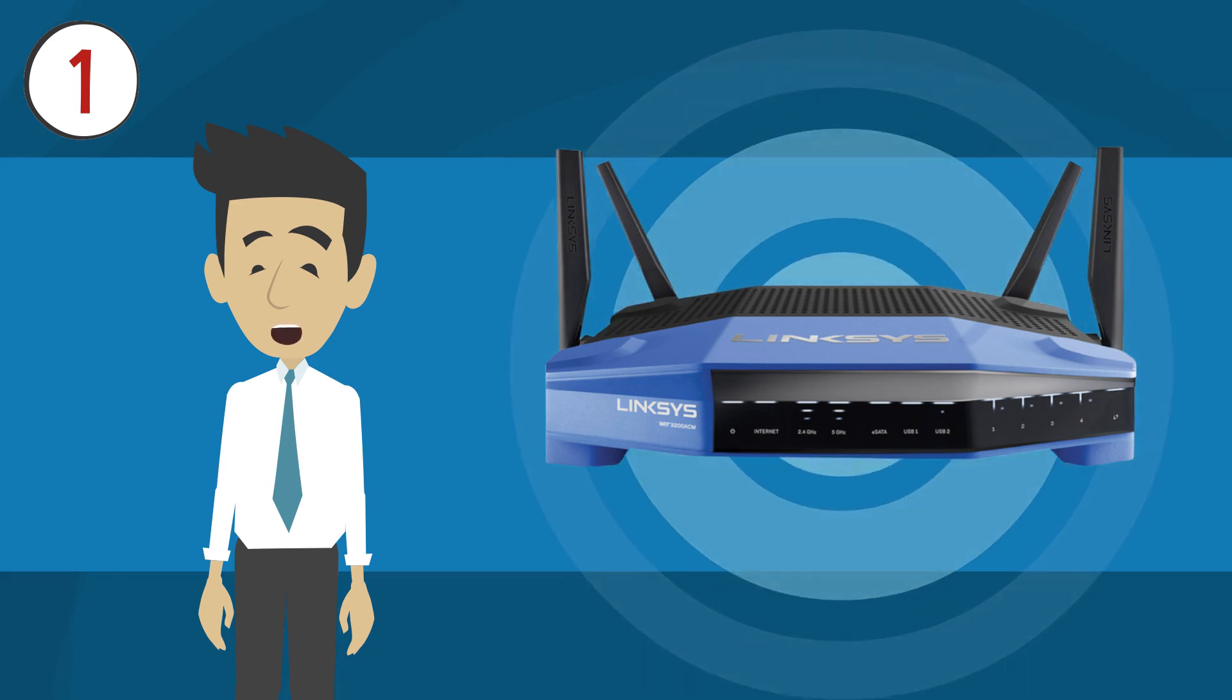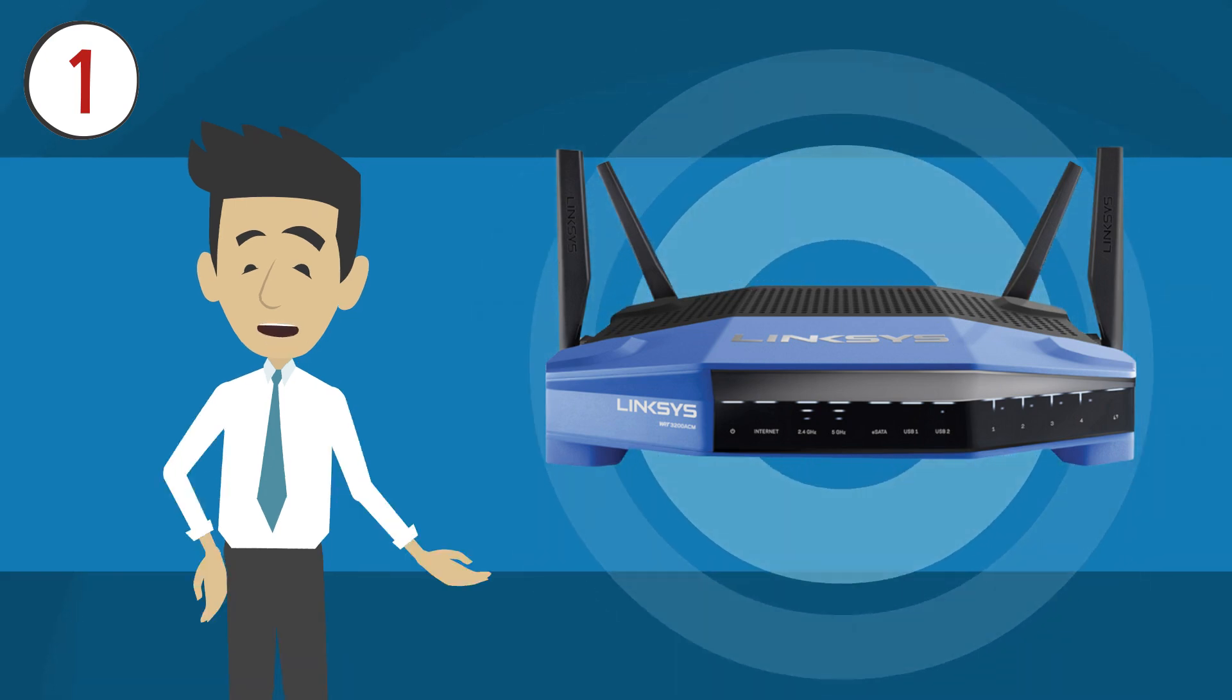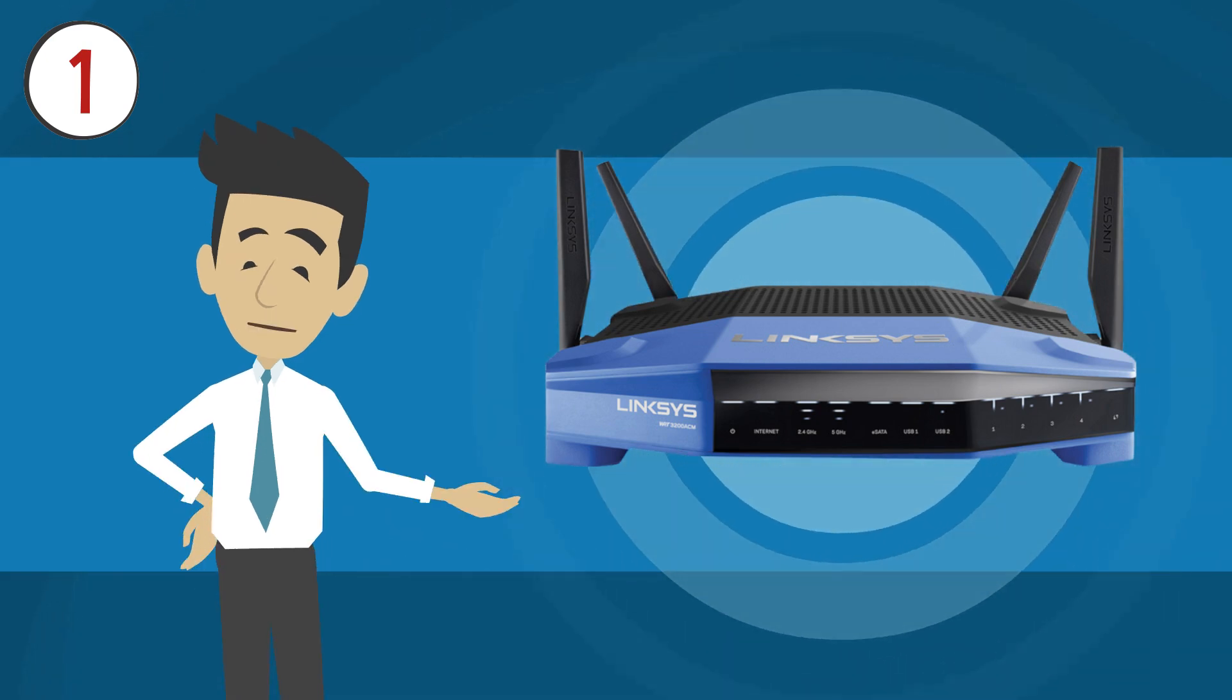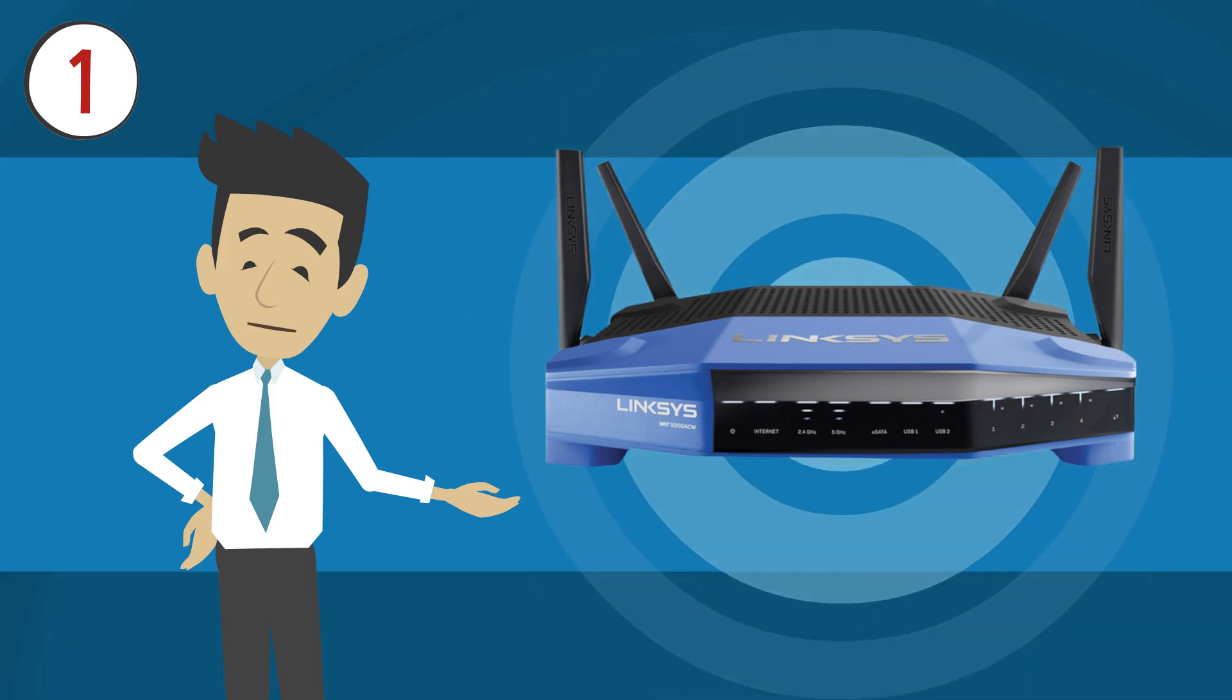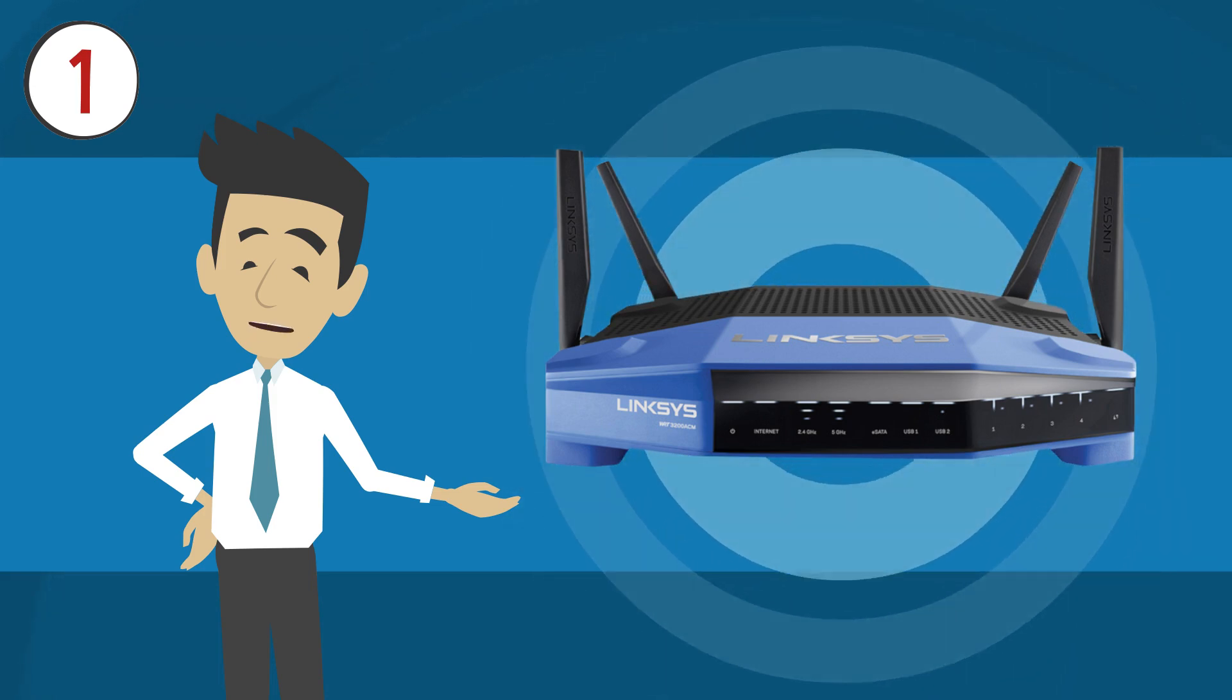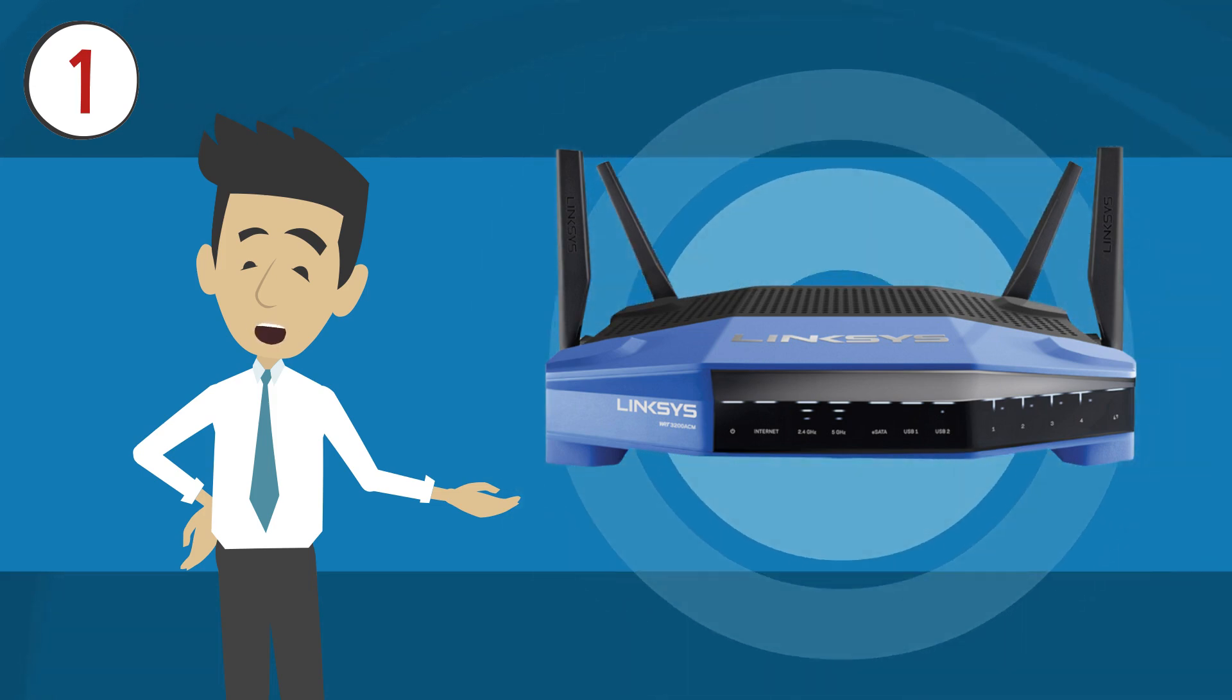Plug in your Linksys smart Wi-Fi router and connect to the default Wi-Fi name and password. Credentials can be found underneath the router.